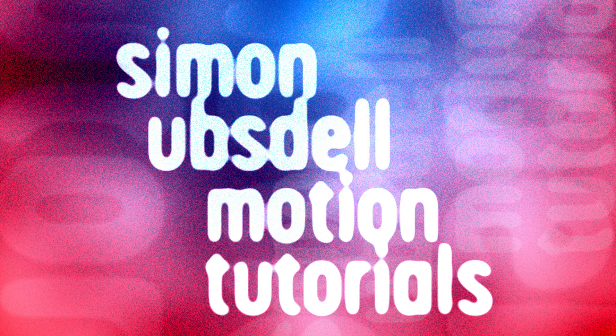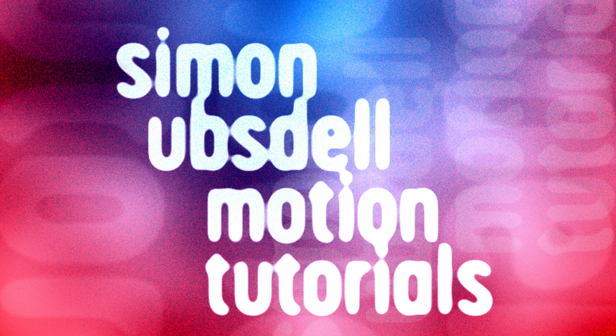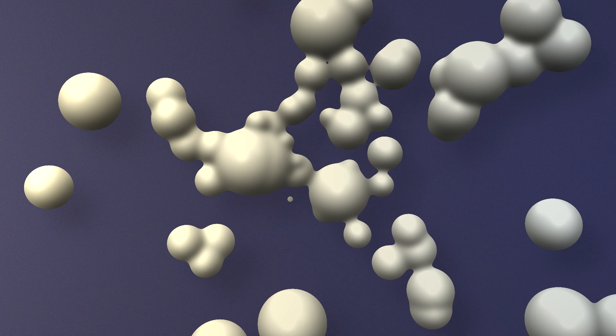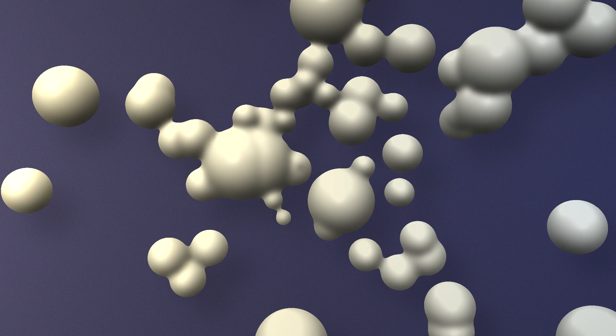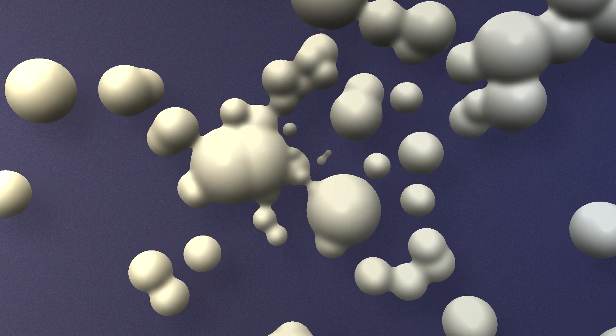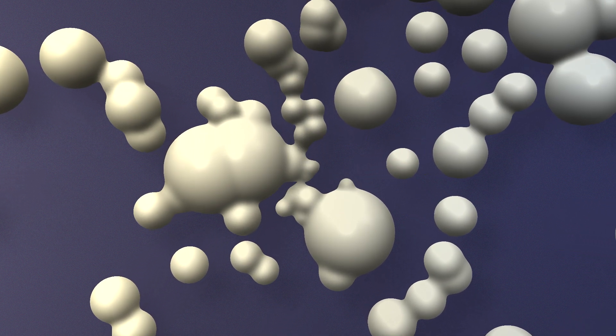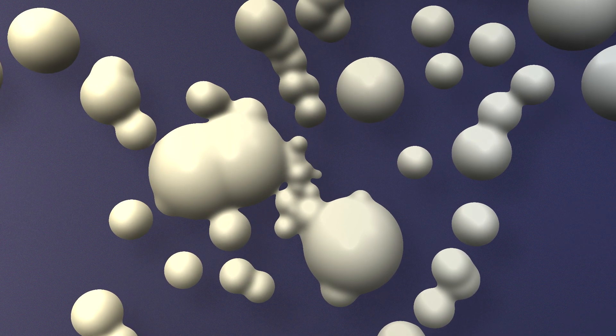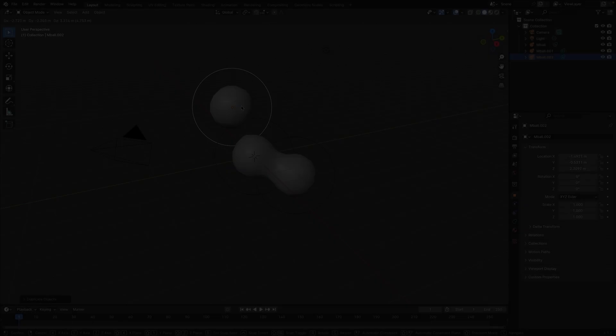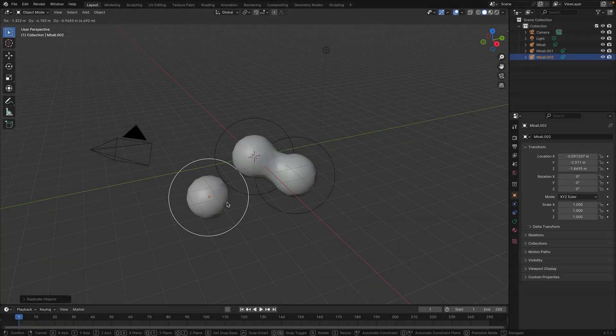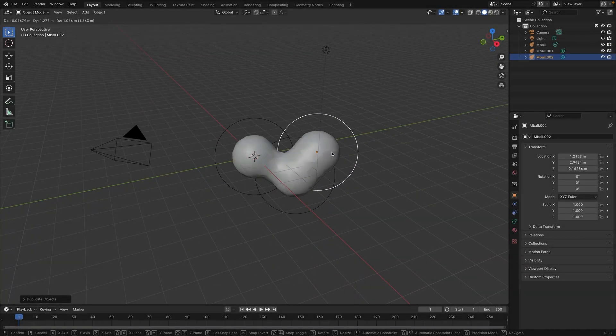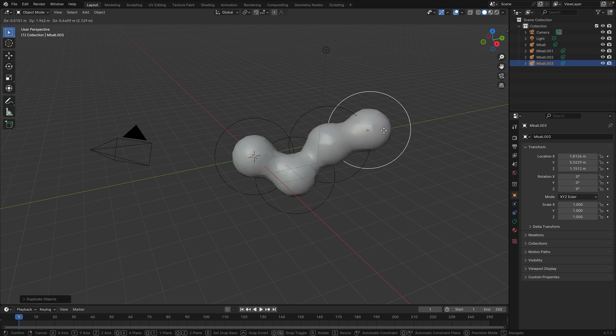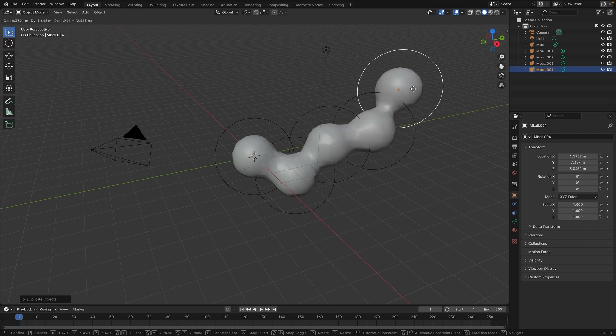Hi, this is Simon Obstel and welcome to another tutorial for Apple Motion. Today we're going to be creating this MetaBalls project. If you've ever worked in a 3D application, you might be familiar with the concept of MetaBalls. Basically, they look like this. It's modeling using spheres that kind of glue themselves to each other depending on their proximity.